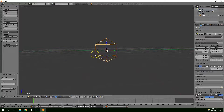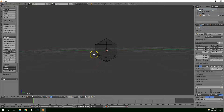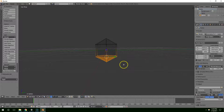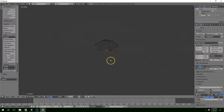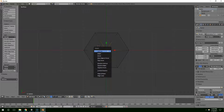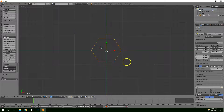Hit Z to go into wireframe mode, Tab to go into edit mode, A to deselect everything, and then B for box select. I'm just going to highlight the whole bottom section and then hit the delete key. Then hit 7 to go into top view, right click on this vertex and delete that.